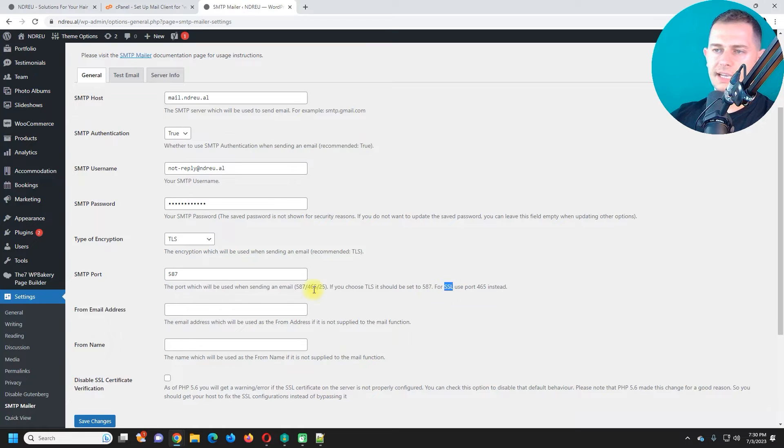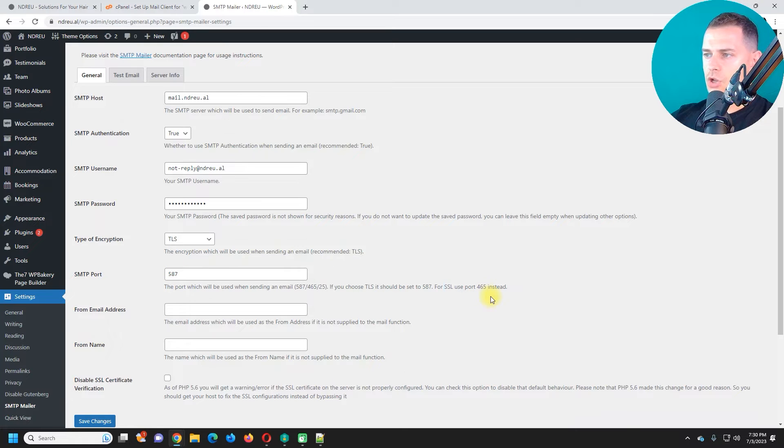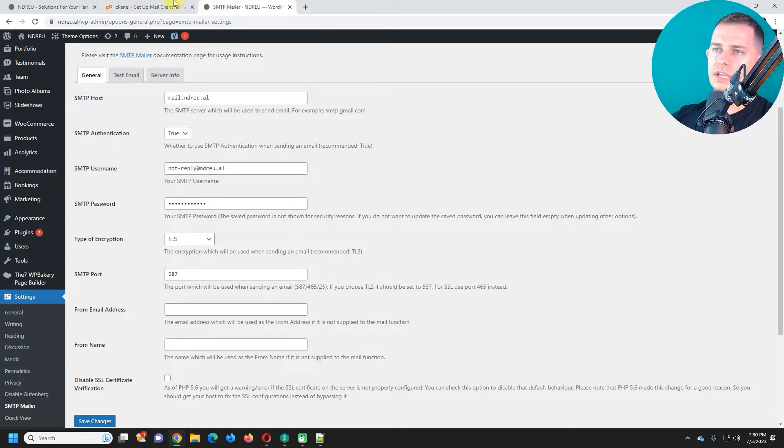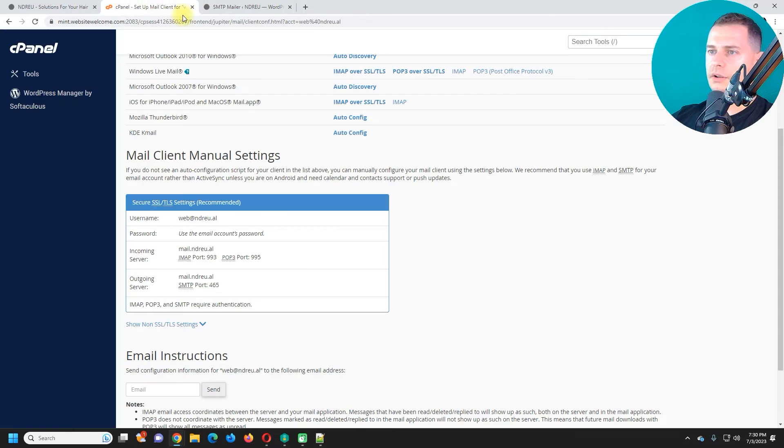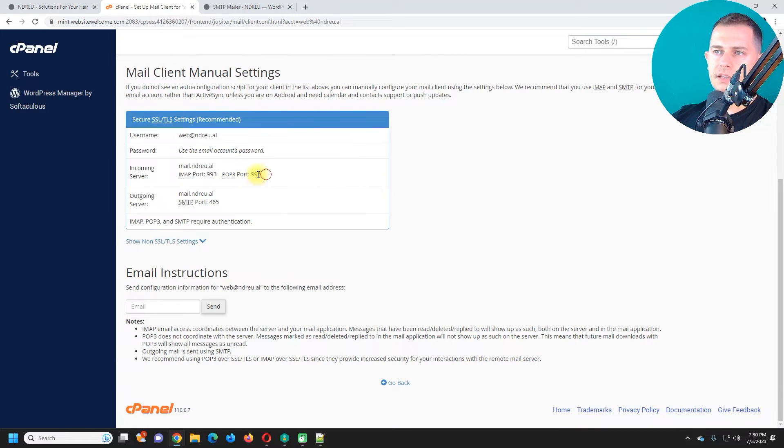Or if you set SSL you can use the other one 465. I have 587. You have to use this port if you use TLS like I'm using right now. And here it is.